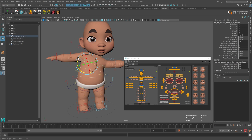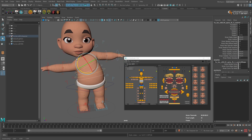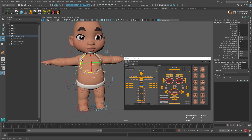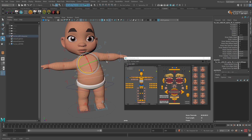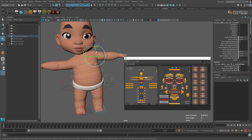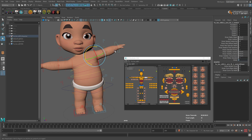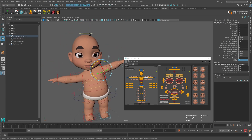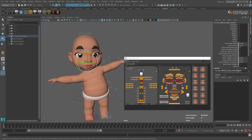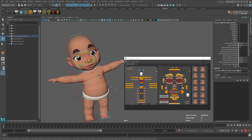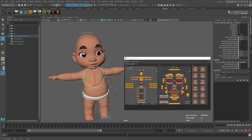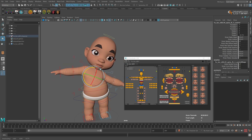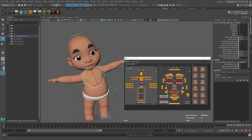The hands and head don't rotate together with the body by default because they are aligned to global space, and we can switch that off. Go to any of the hand controllers, scroll down to the Global attribute, enter 0, and now they will rotate together with the body. Same for the head — select the head controller, switch off Global, and now the head rotates together with the body.